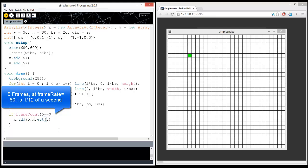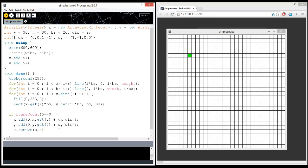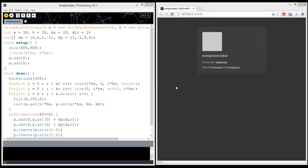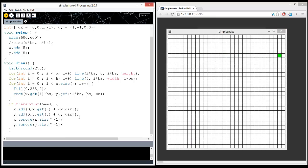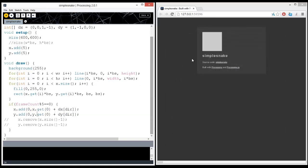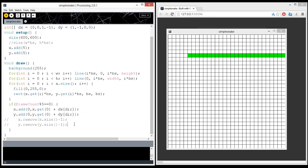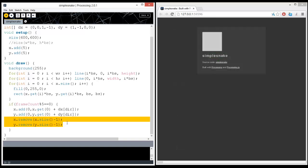So add something to the x dot get 0. And add what? Well, some dx. And then y dot add y dot get 0 plus dy. And then, okay. And y dot remove. And, okay, cool. Our snake is moving right. Okay, now it's not, if I remove this, it'll actually, you know, control forward slash, it'll actually get longer. But, you know, we're only going to get longer when we eat apples. So we'll work on that next.